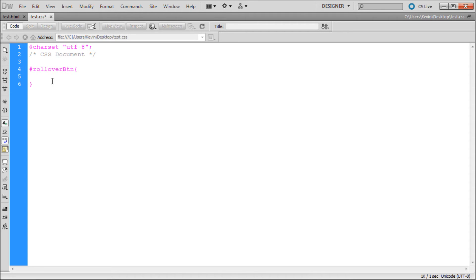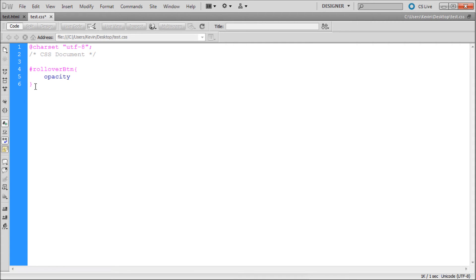Now inside of there we're actually going to change the opacity for our rollover. The way that we can do this is with two lines of code. We're just going to say opacity, and then a colon, and then we can just say 0.4. I'll explain what that means in a minute. And then hit a semicolon.